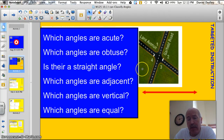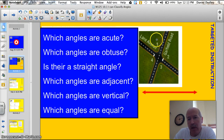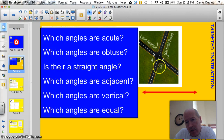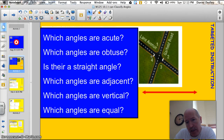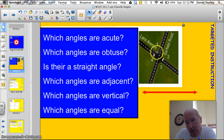Which angles are adjacent? Adjacent just means next to one another. So 1 and 2 are adjacent, 2 and 3 are adjacent, 3 and 4 are adjacent, and 1 and 4 are adjacent. Another important thing is they share the same vertex — this angle and this angle share this point here in the middle.